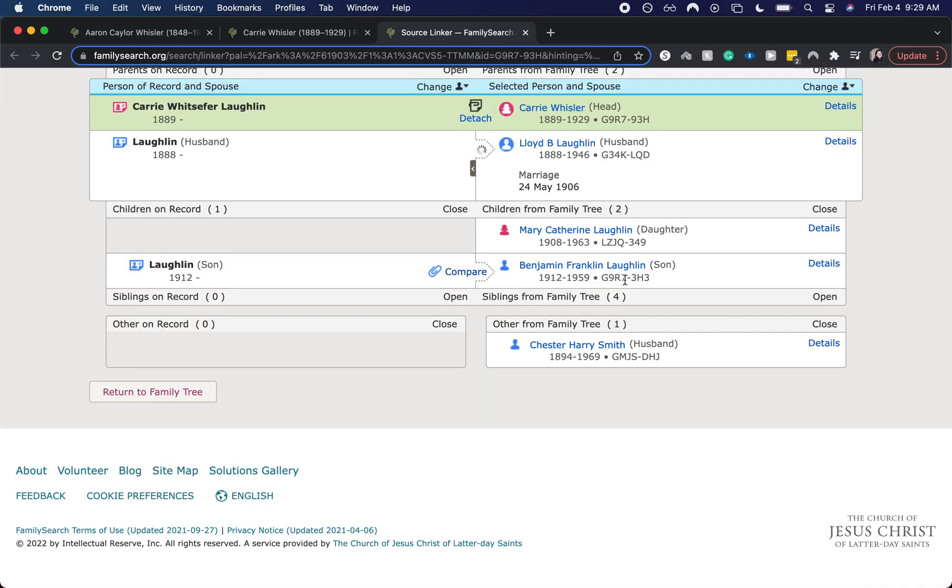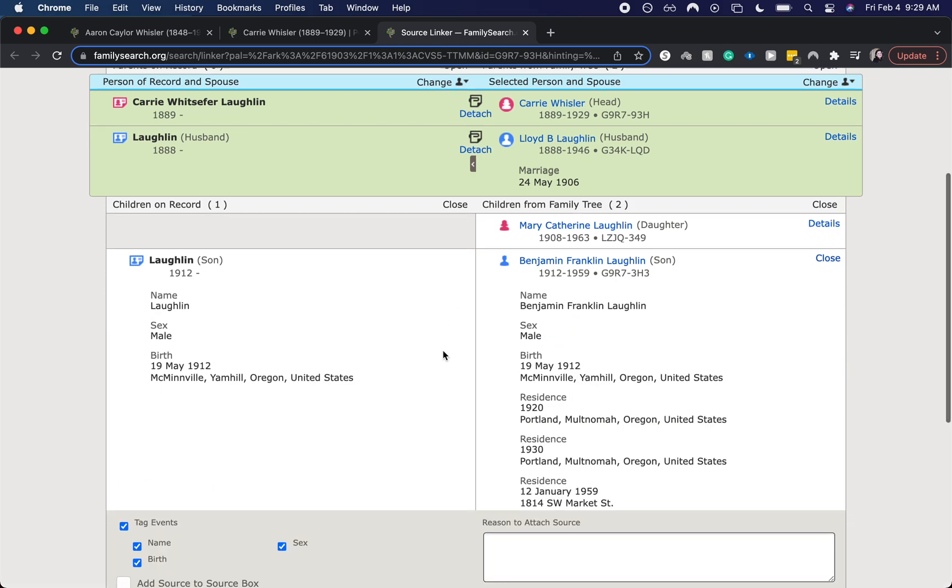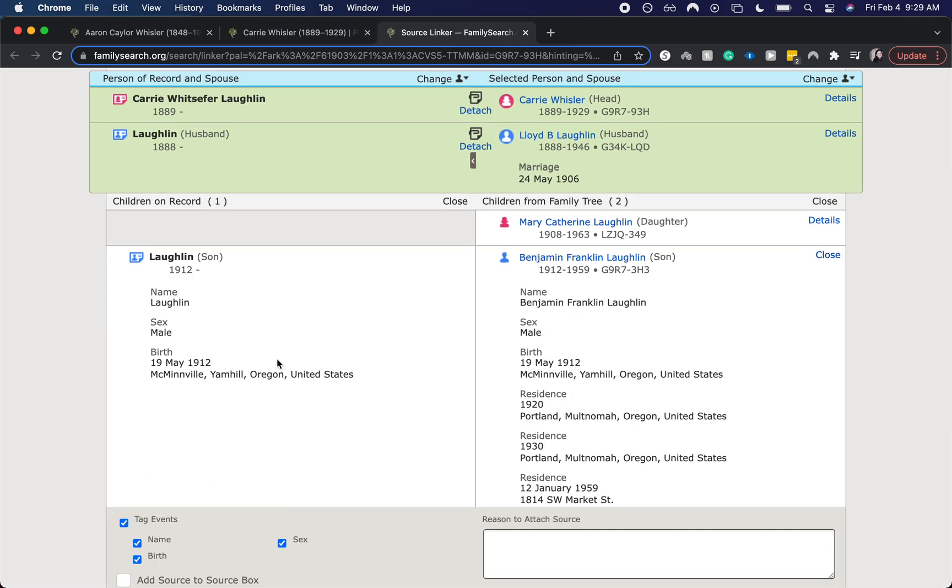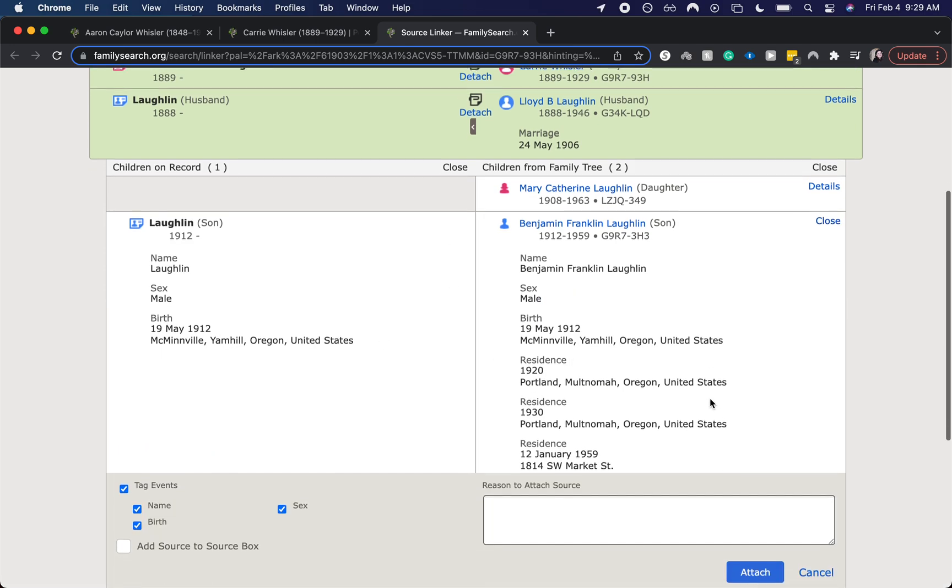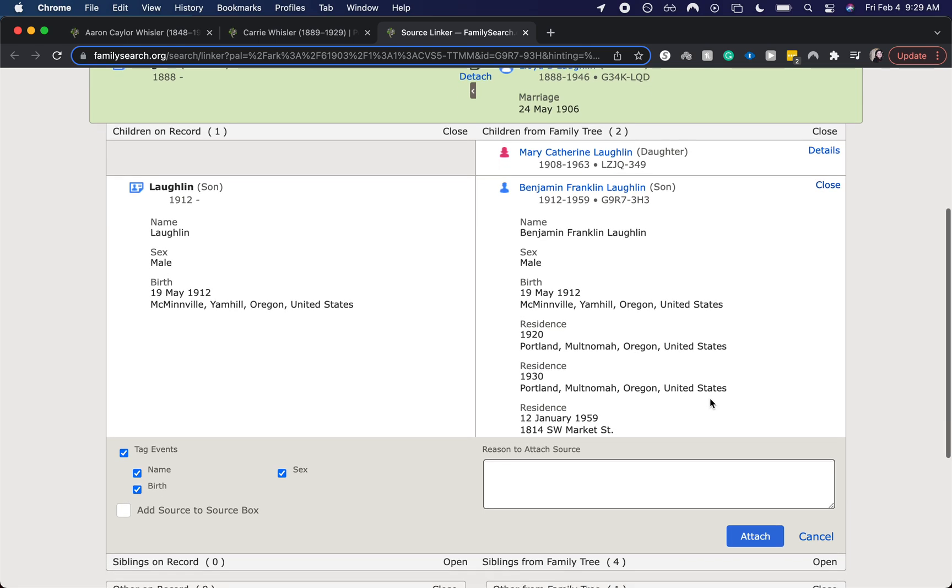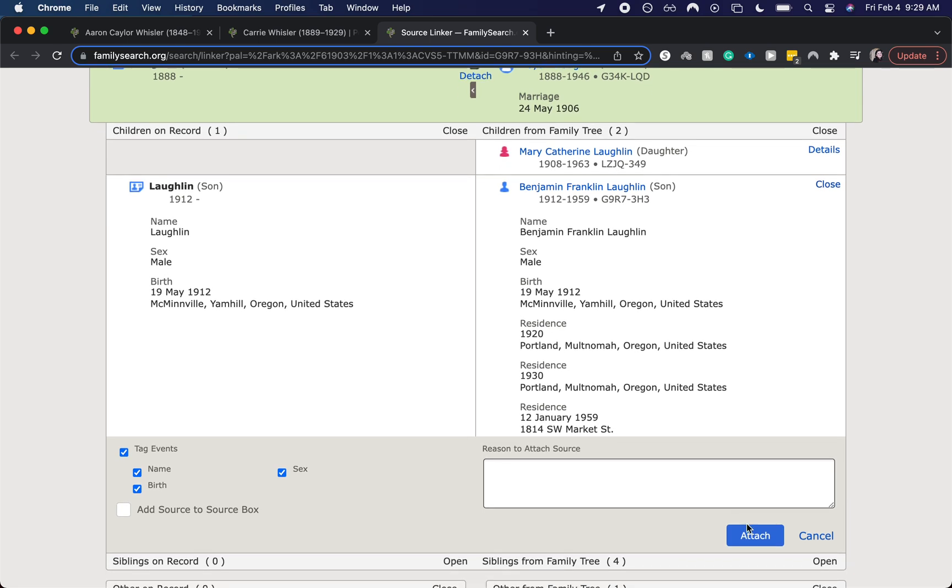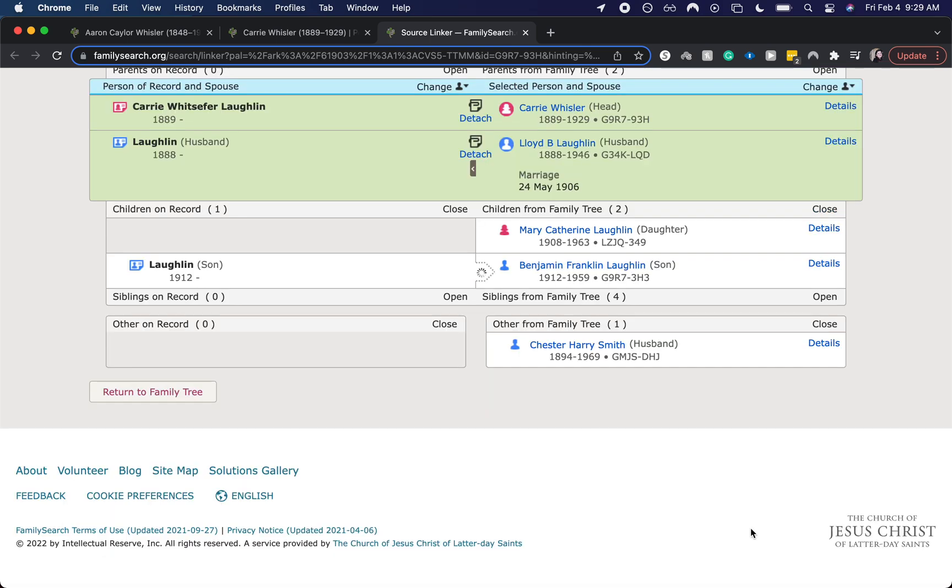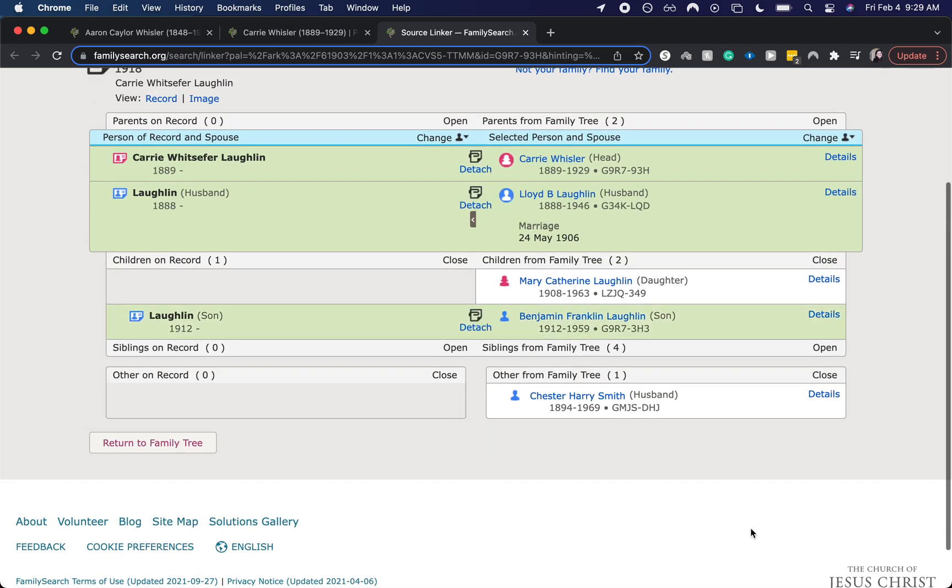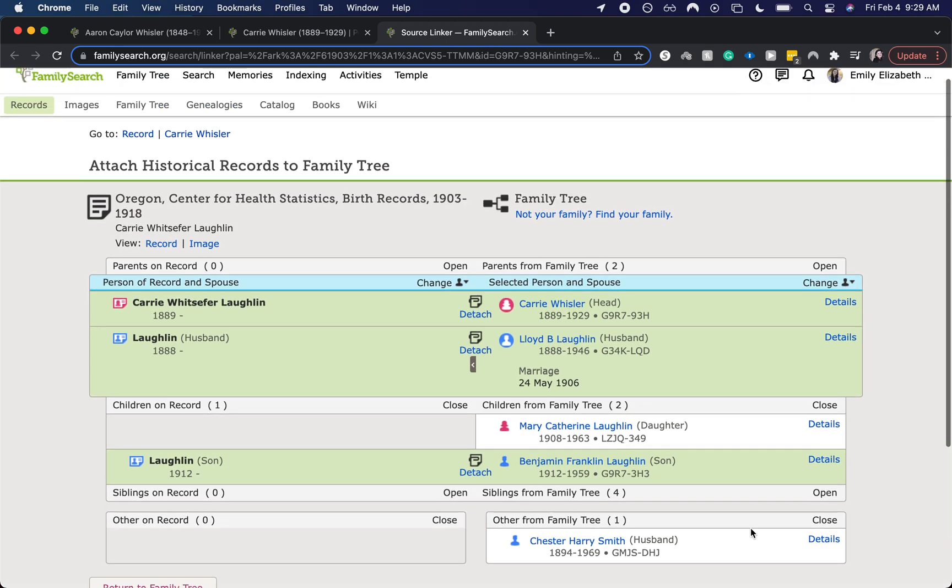So let's go ahead and attach it. And the birth date of her son matches exactly. So that is also another good sign. And now this is attached.